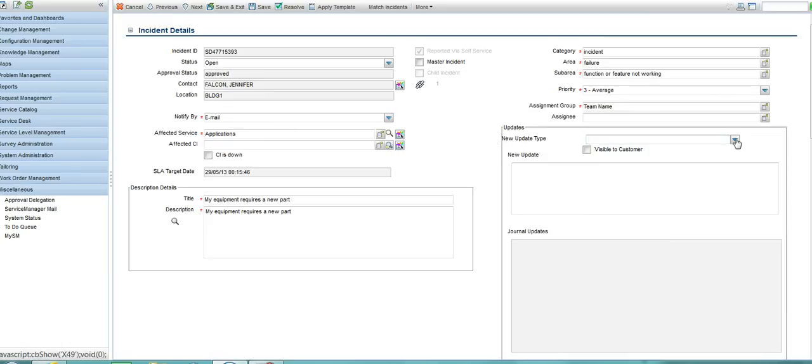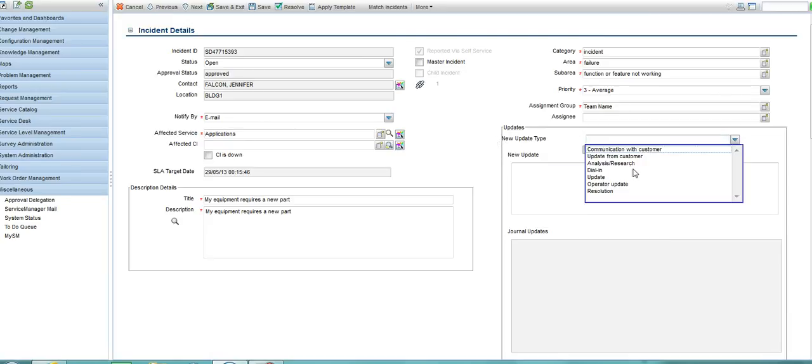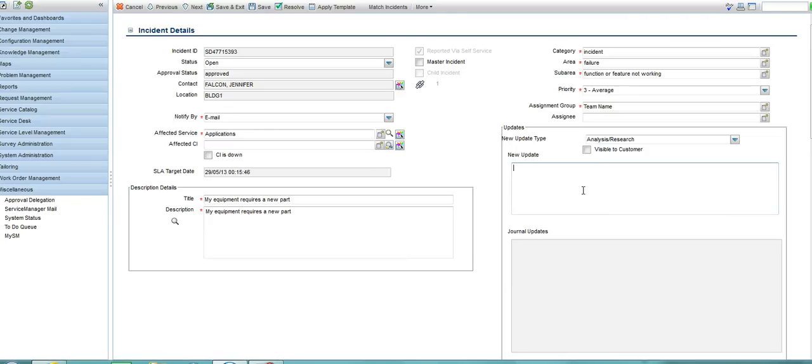I can also update this if there is some information I want to add either to go to the fulfilment team or perhaps even back to the person who raised this, Miss Jennifer Falcon.